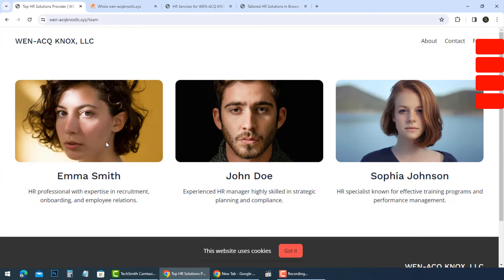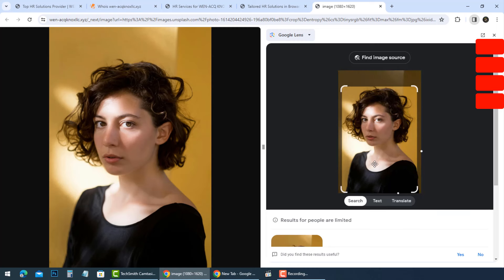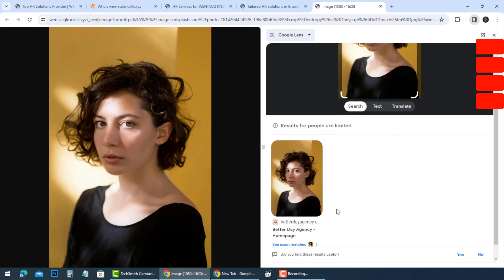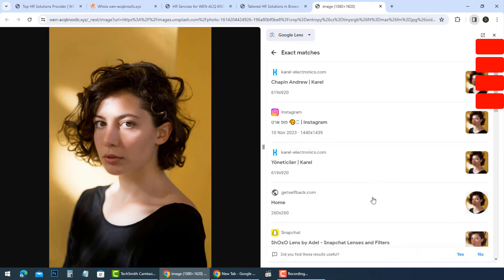The team page, who they claim to be an HR professional, HR manager and HR specialist, are using some free photos used many times with many websites.